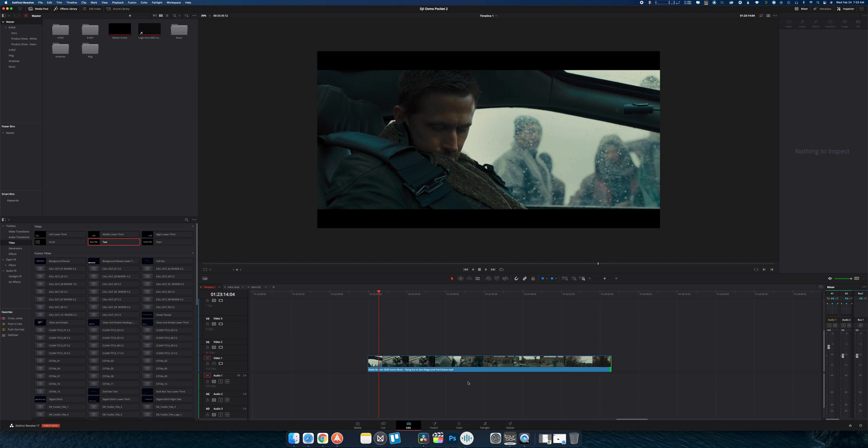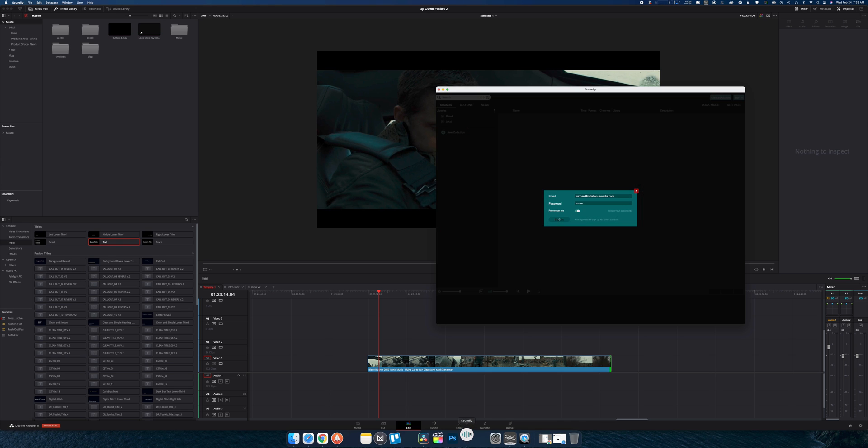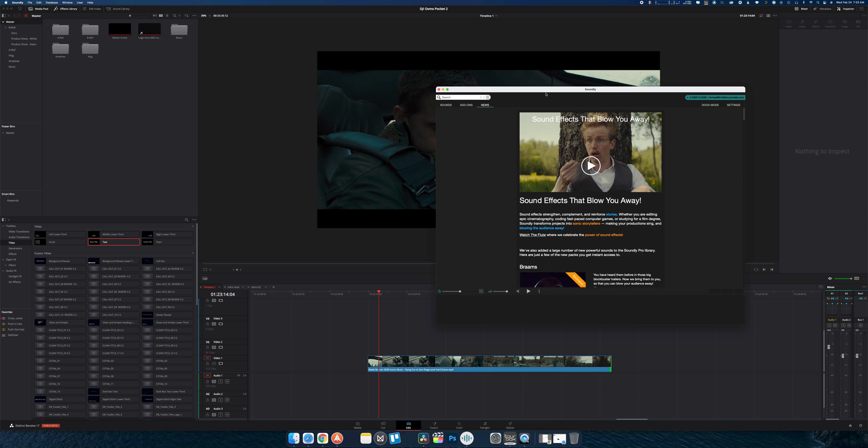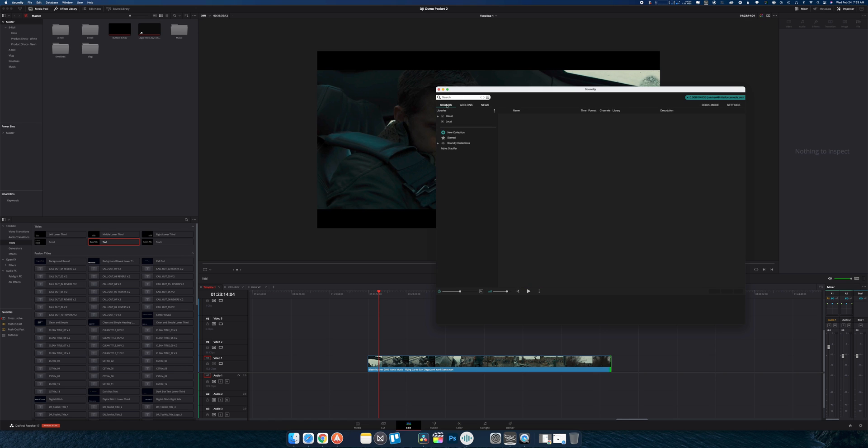So today, we are going to be using Soundly. Now there's a lot of places that you can get sound effects libraries from, and a lot of them are really good libraries.